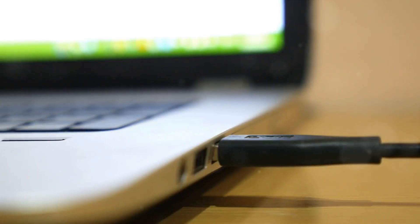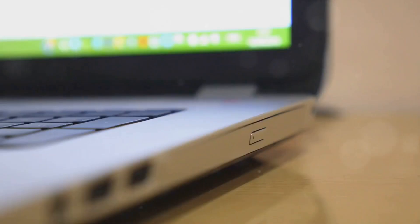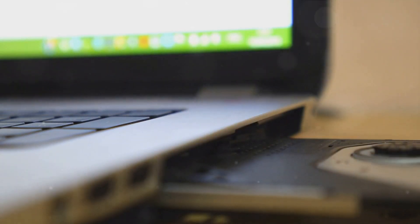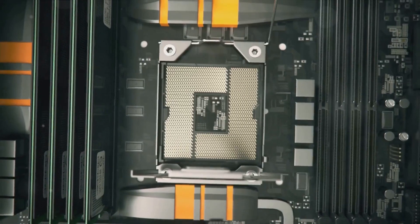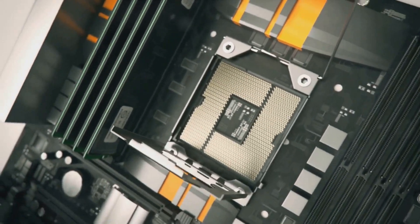Adjust boot order. Within the BIOS UEFI settings, navigate to the boot order options. Here, prioritize your USB drive as the first boot device, which might be listed under the name of your USB or as a removable device. Save these changes and exit the BIOS UEFI setup.